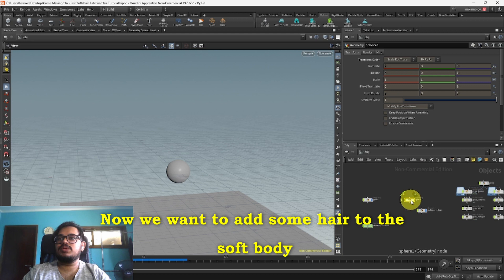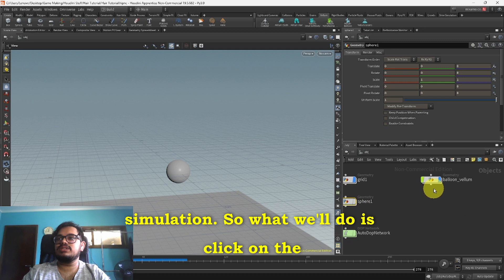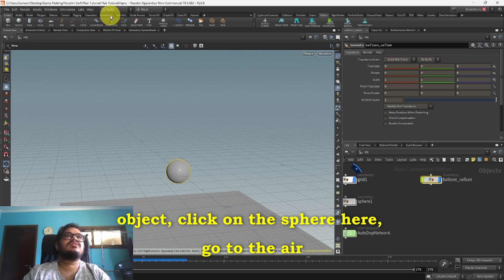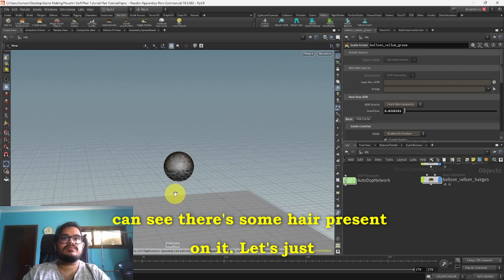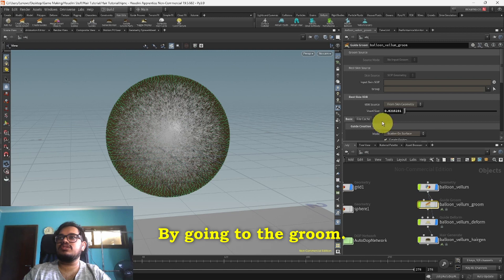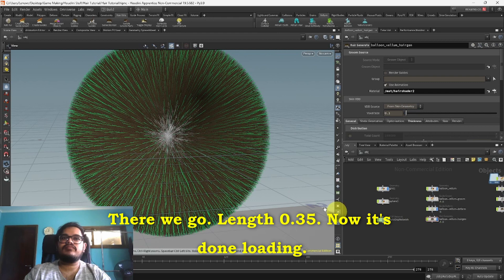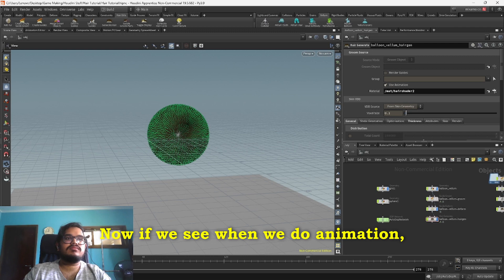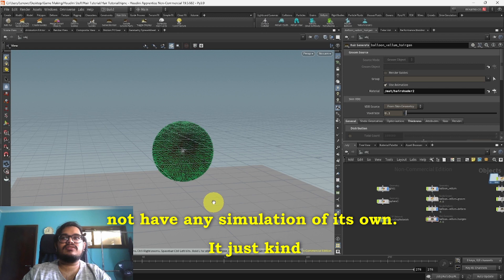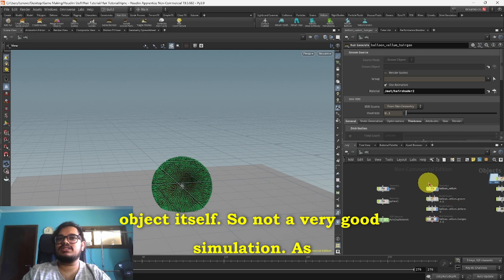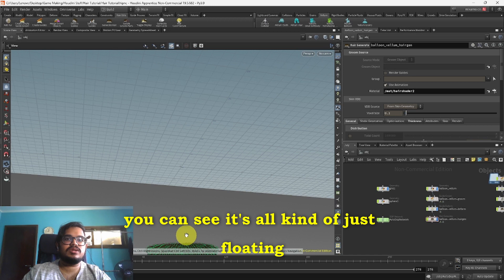Now we want to add some hair to the soft body simulation. So what we'll do is click on the object, click on the sphere here, go to the Hair Utils, click on Add Groom and then select it and hit enter. That's all we have to do. Now as you can see there's some hair on it. Let's just make this a bit longer. Going to the Groom tab, there we go, length 0.35. Now when we animate, as we see, it just follows along. It does not have any simulation of its own, just kind of follows along with the points of the parent object itself. So not a very good simulation. As you can see it's all kind of just floating underneath as well.